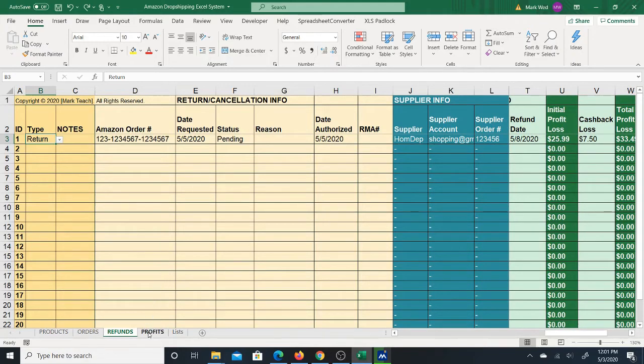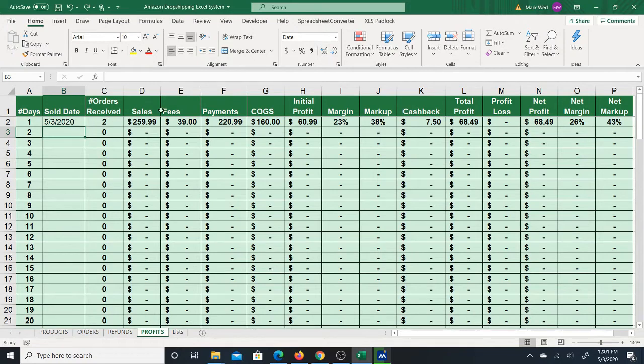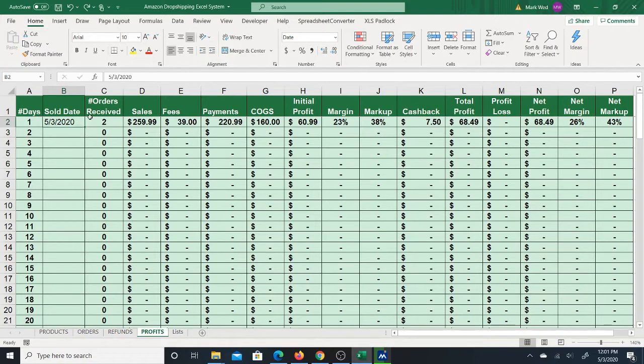You then also have the profit sheet. On the profits sheet is actually a profit summary, a daily profit summary. So you enter a date, for instance May 3rd, and all orders that were